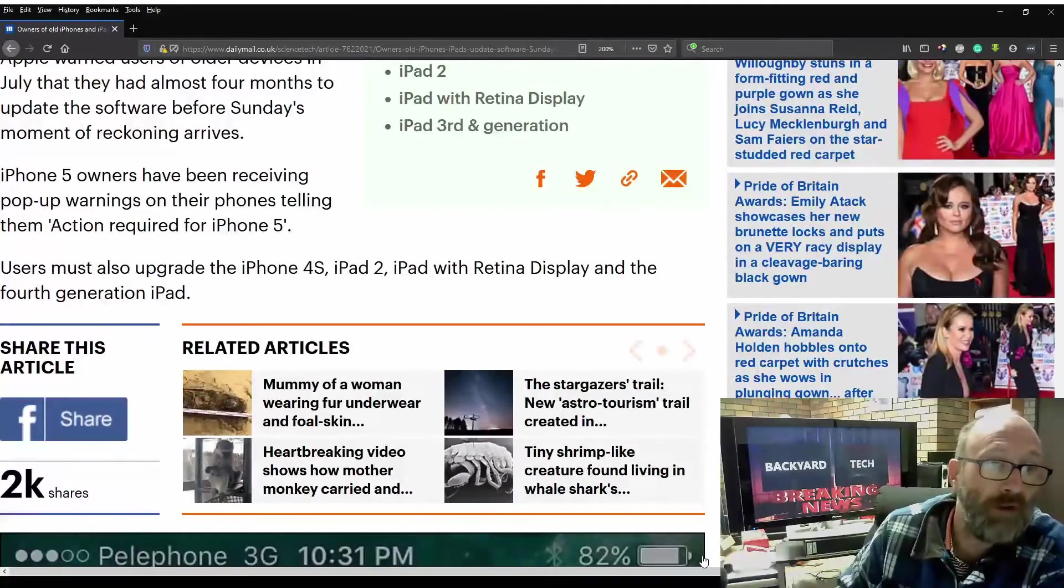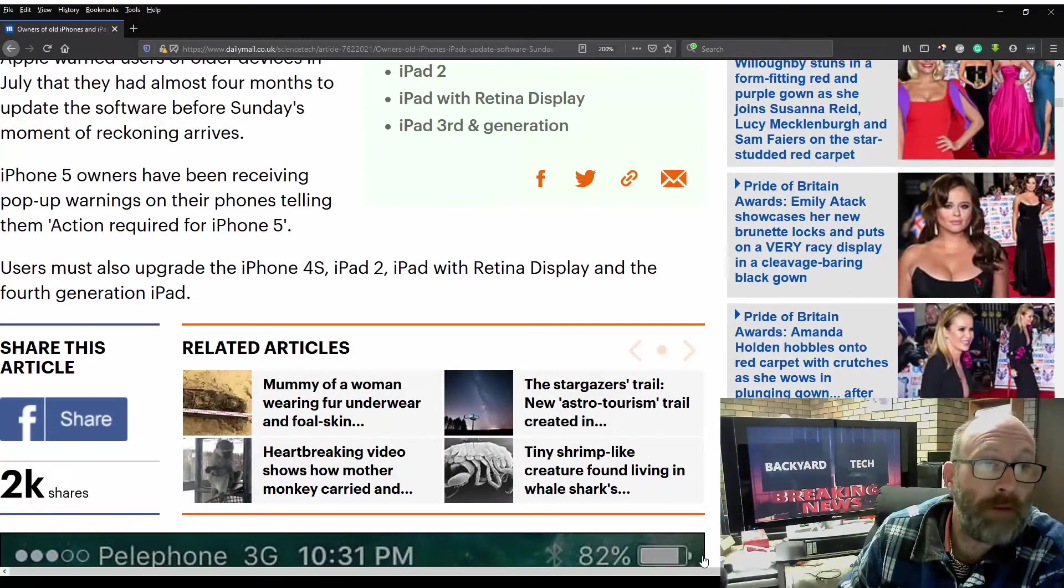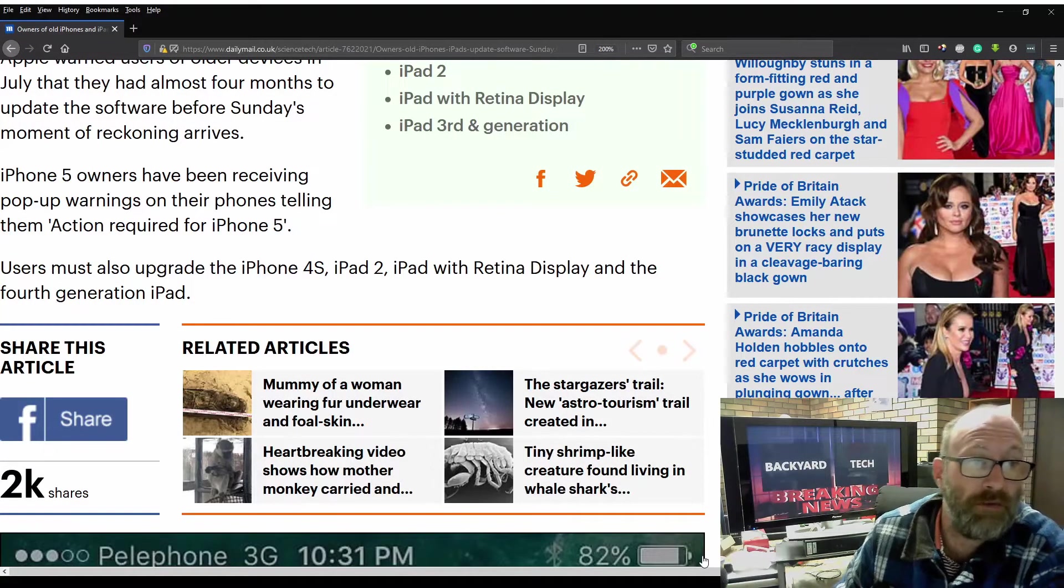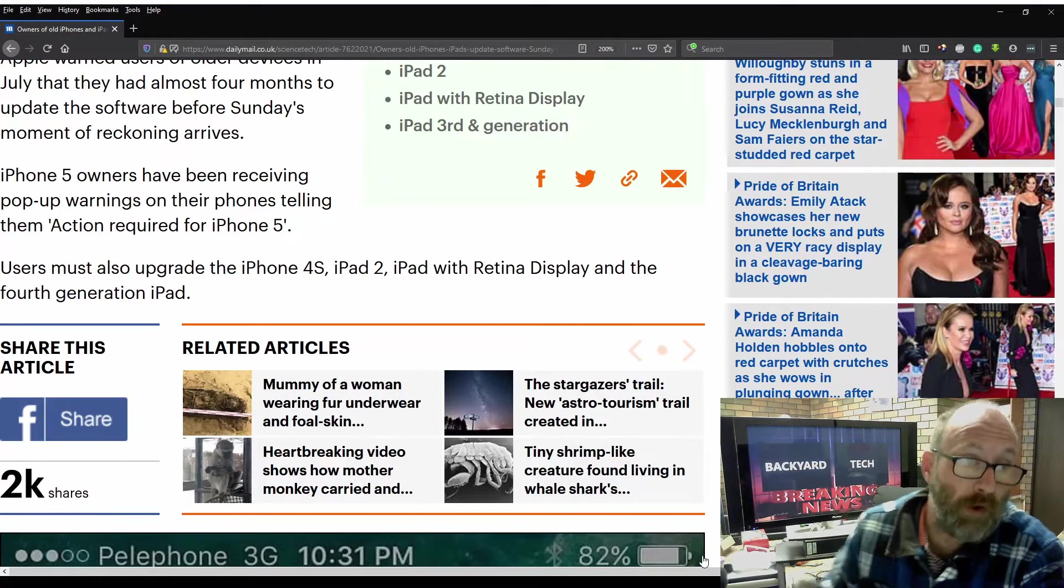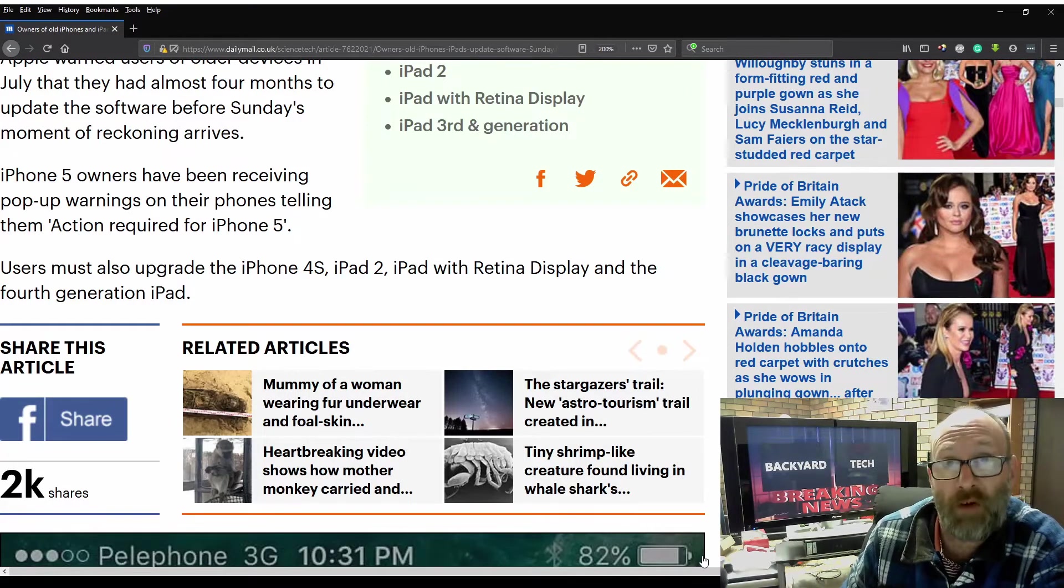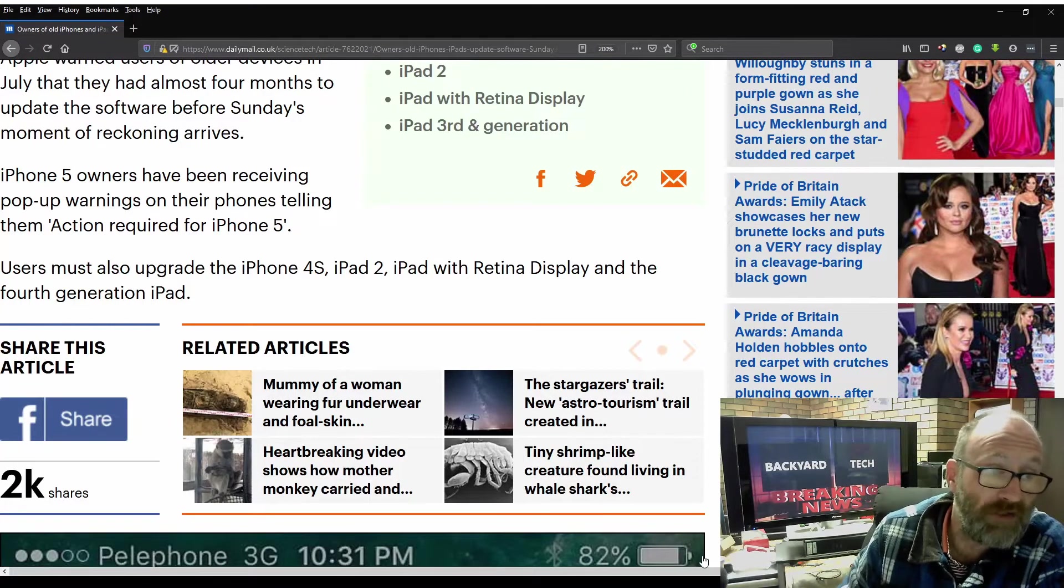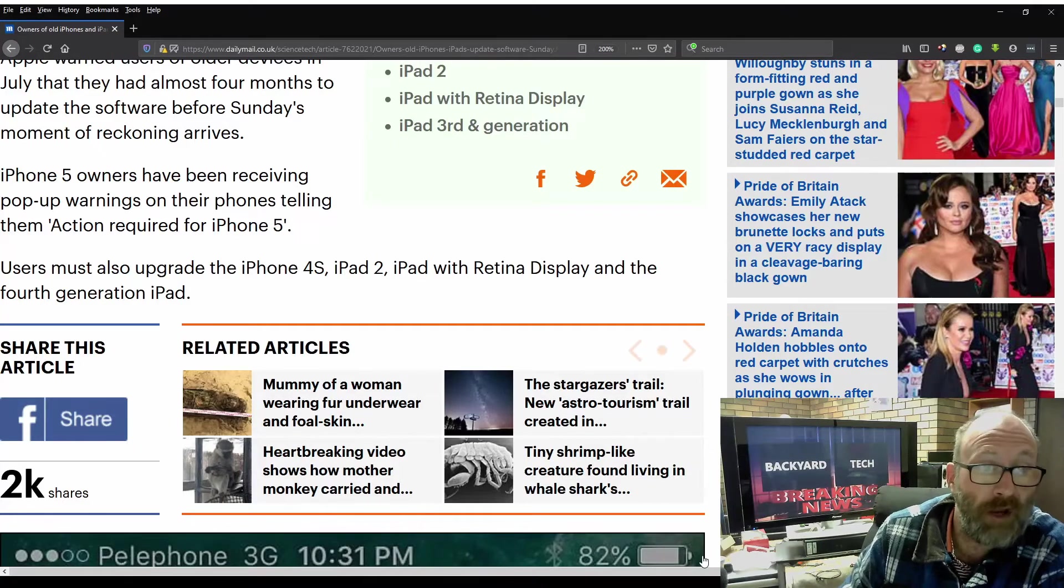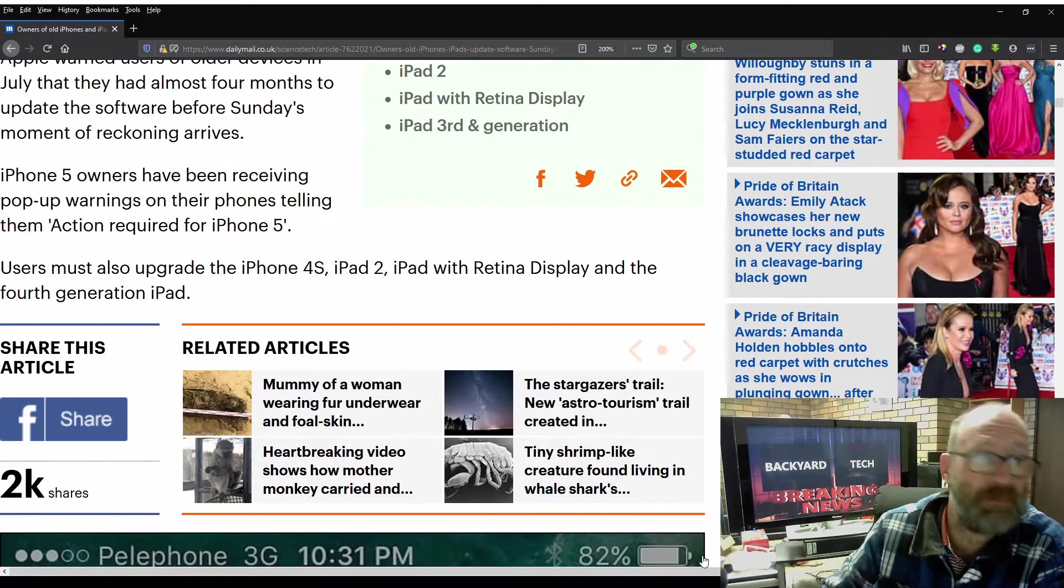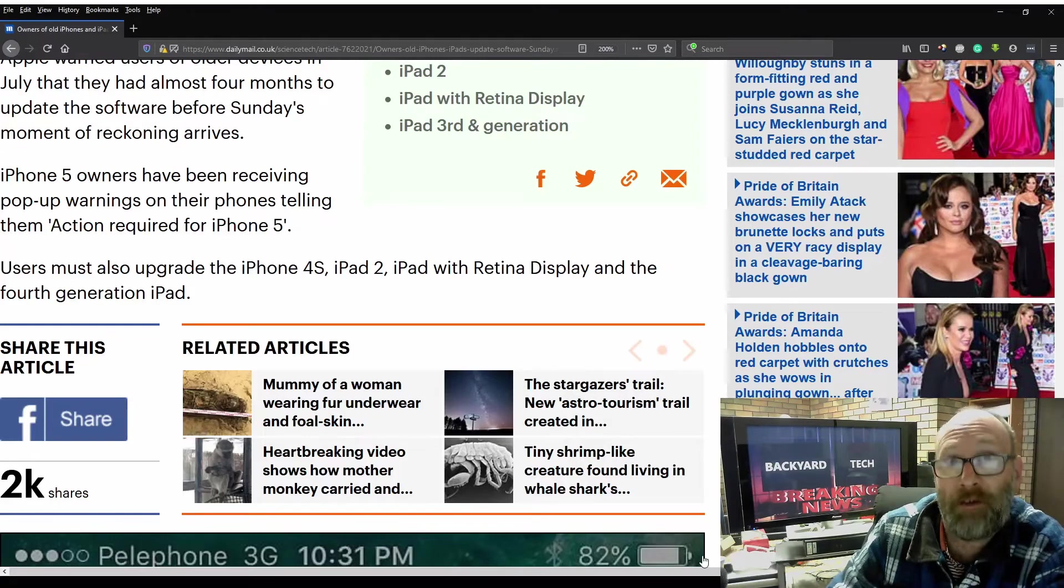iPhone 5 owners have been receiving pop-up warnings on their phones telling them, action required for iPhone 5. Users must also upgrade iPhone 4S, iPad 2, iPad with retina display, and fourth generation iPad.